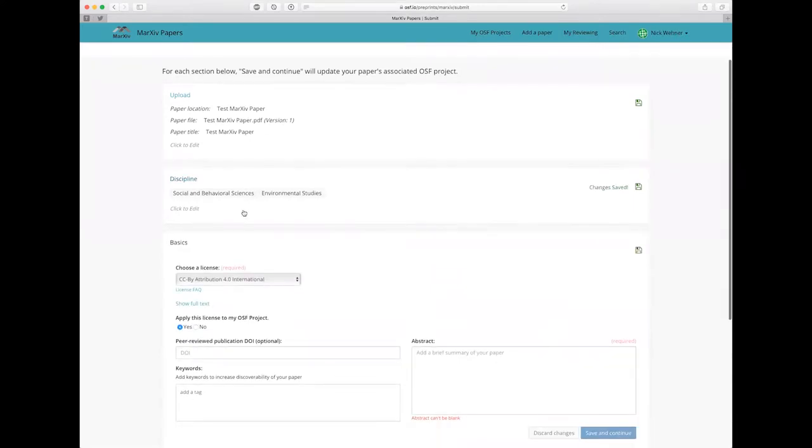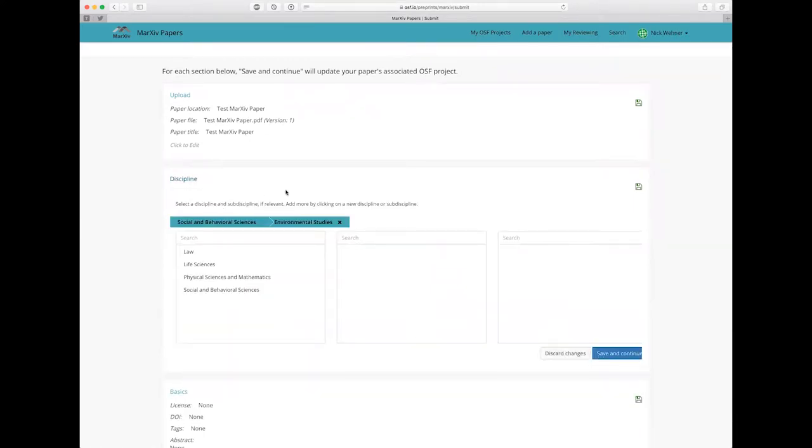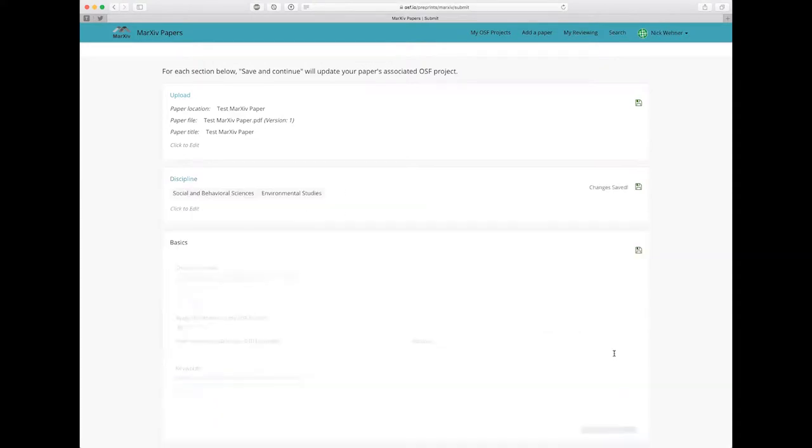Now if I want to go back and make changes at any time I can just go back and click to edit. You'll notice it brings right back up the discipline again.